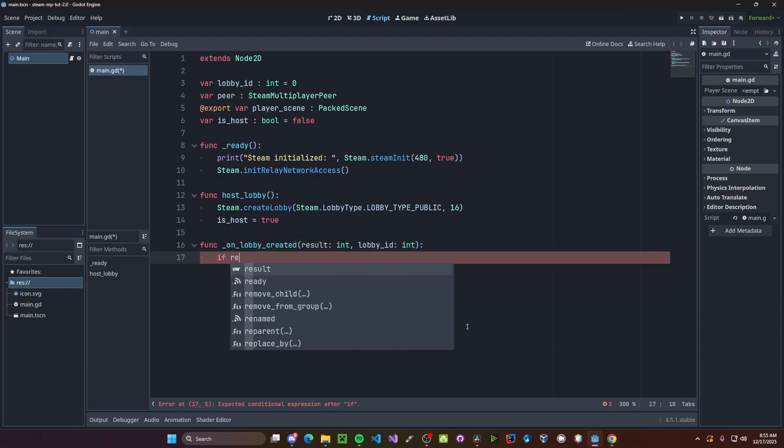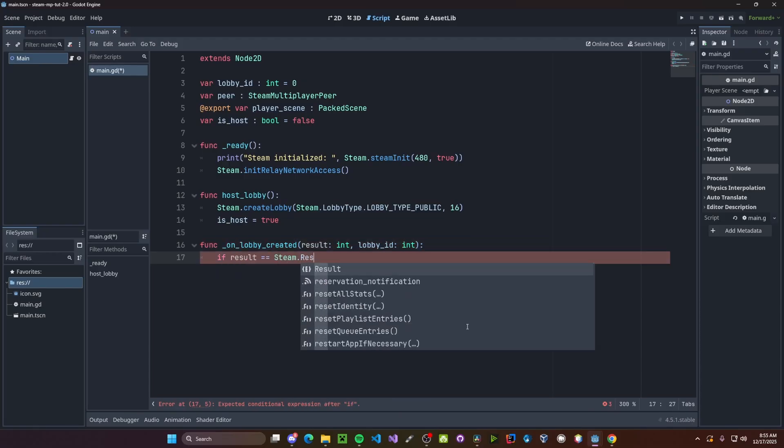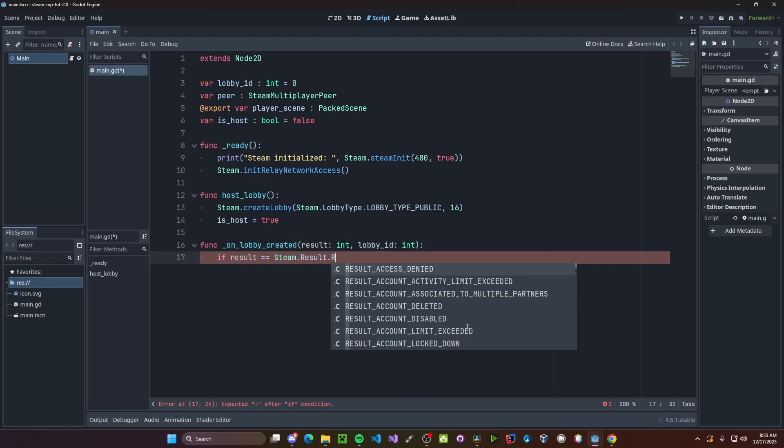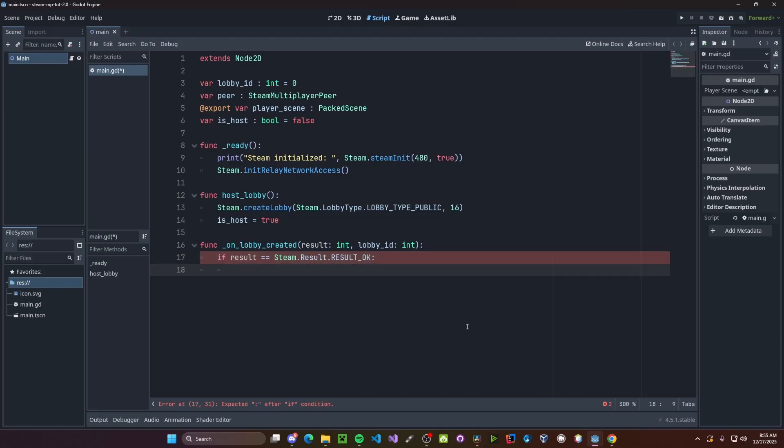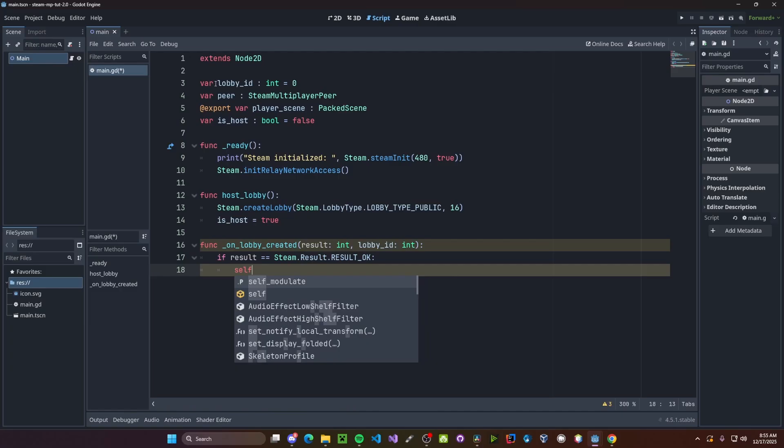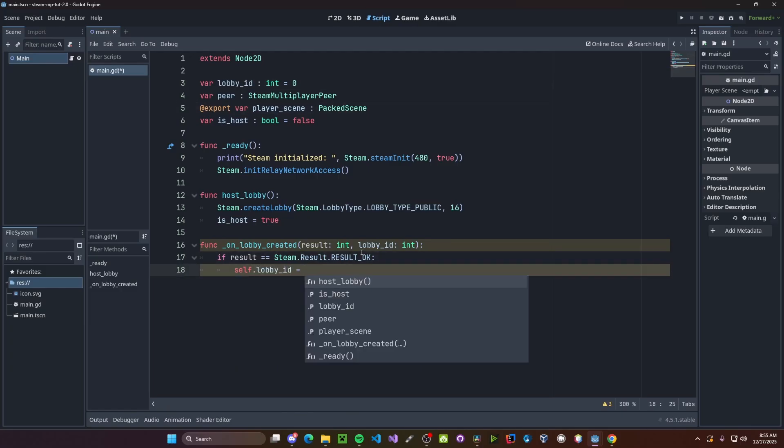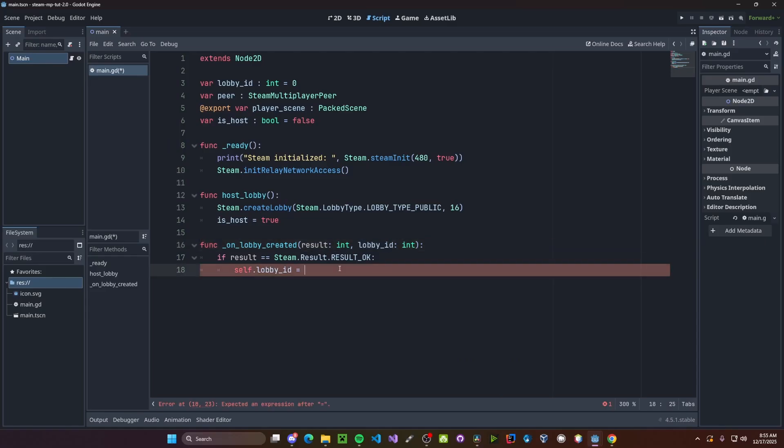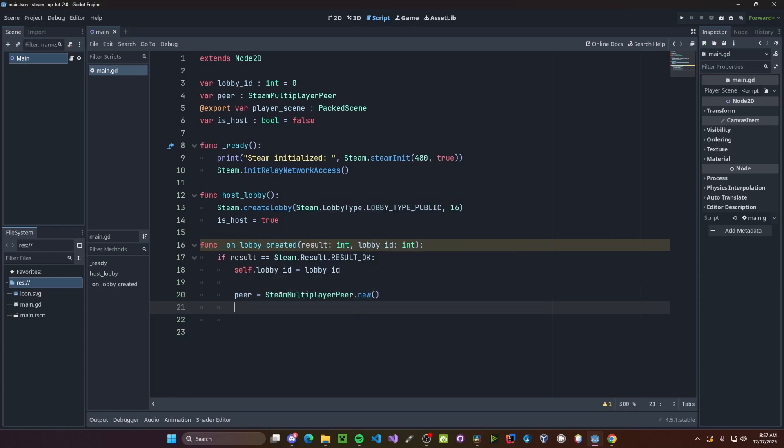If our results equals steam.results.results.ok, then we'll set our lobby id up here. So self.lobby id to be the lobby id passed in. So lobby id. Next, let's go ahead and initialize our peer. So peer gets steam multiplayer peer dot new.